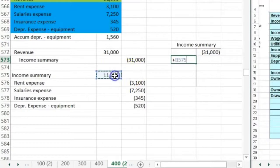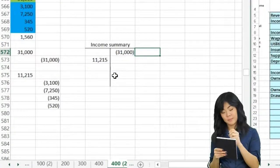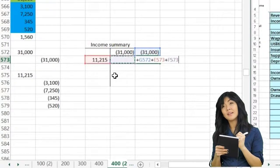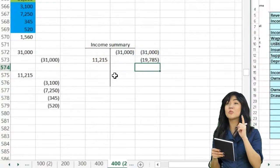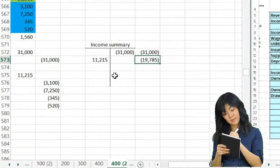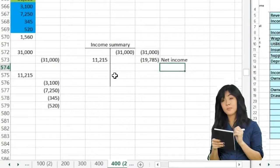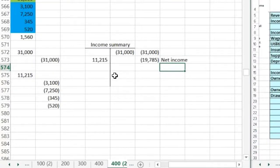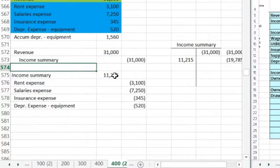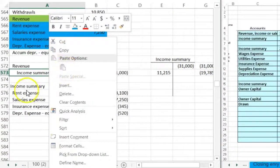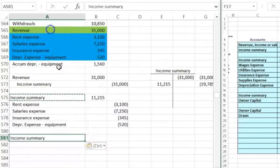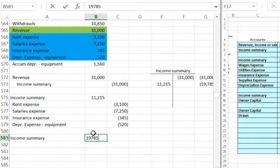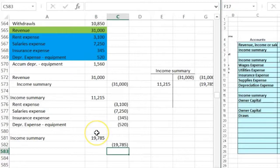Now if we look at what's in the income summary, we have the debit and the credit, and the balance comes to $19,785. What is that $19,785? That's net income — because we closed out income and expenses, that's what's in there now. Now we're going to close net income out of the income summary, making it zero and taking it to the capital account. The income summary has a credit balance, so we debit the income summary for $19,785.